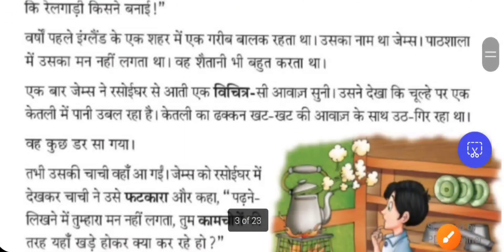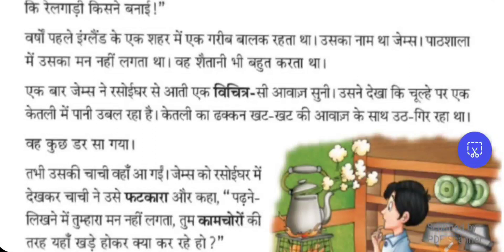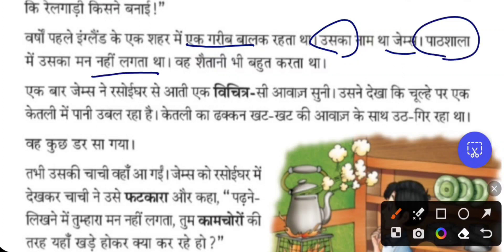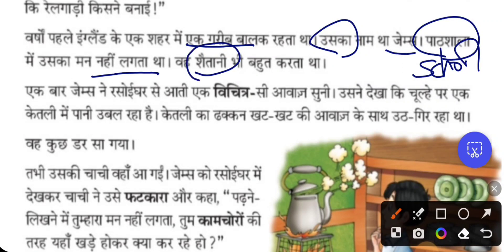So long years ago, England ke ek shahar mein ek garibi balak rahata tha — in an England city, one poor boy used to live. His name was James. Uska is a pronoun used for James, the boy living in England. He used to make a lot of naughtiness — Shaitani bhi bhot karta tha. He had no interest in studies.